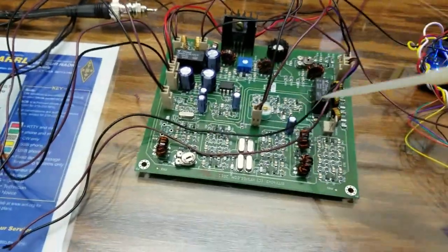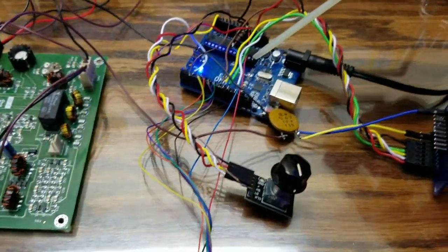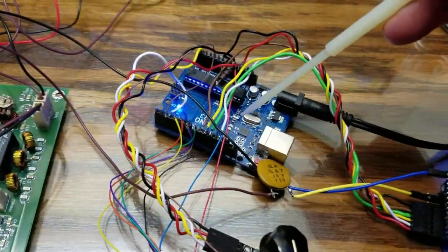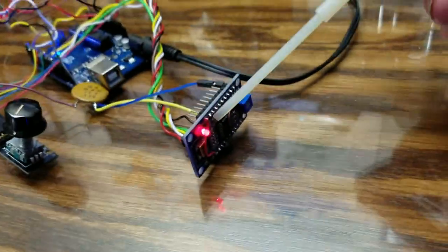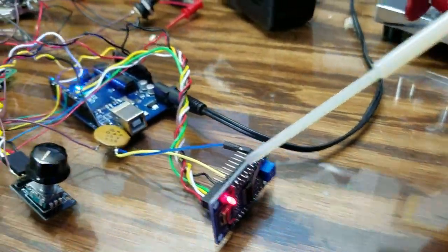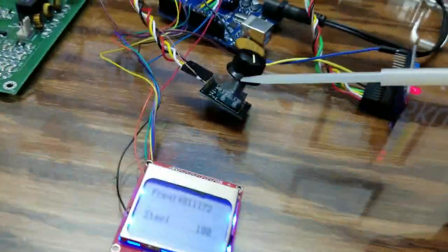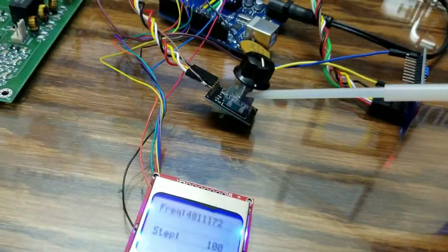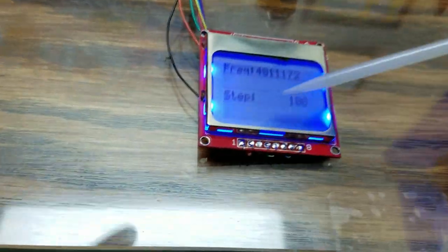I've got an Arduino running the Arduino DDS board right here, with a little encoder here and with a digital readout screen here.